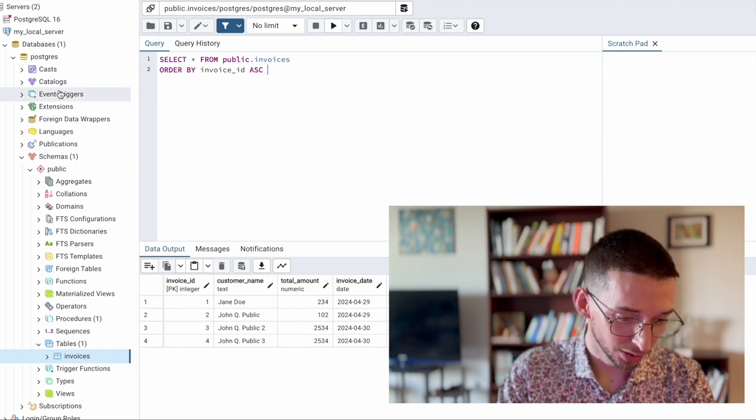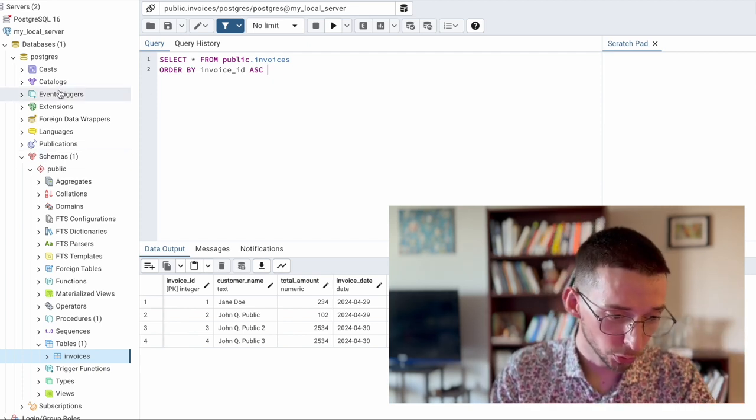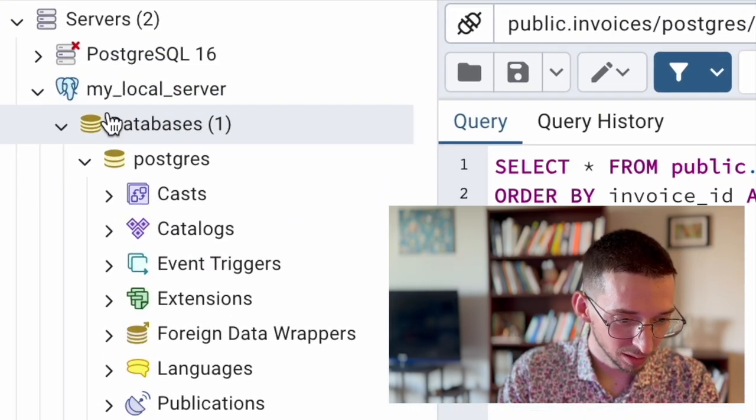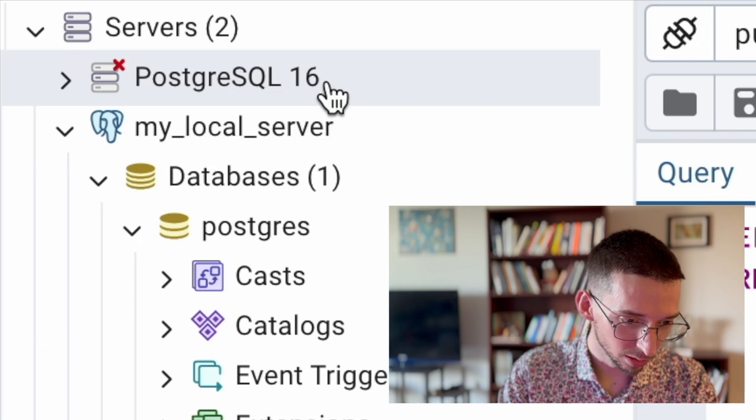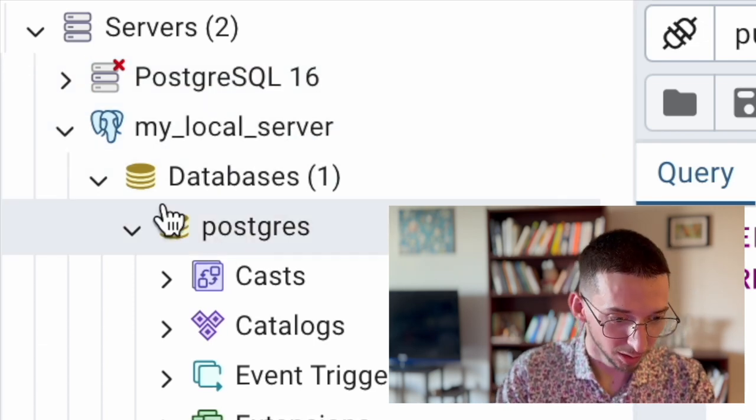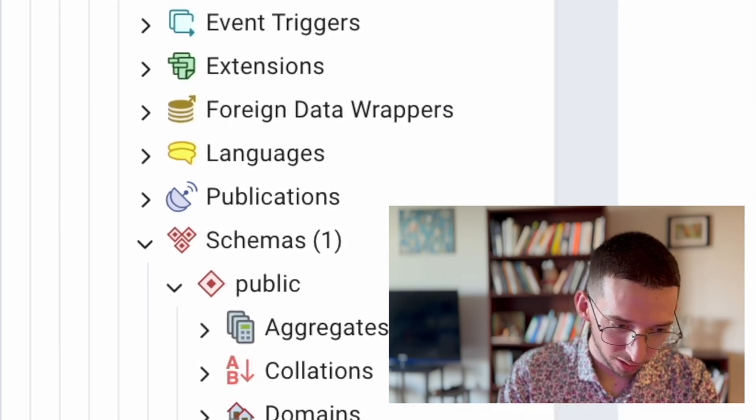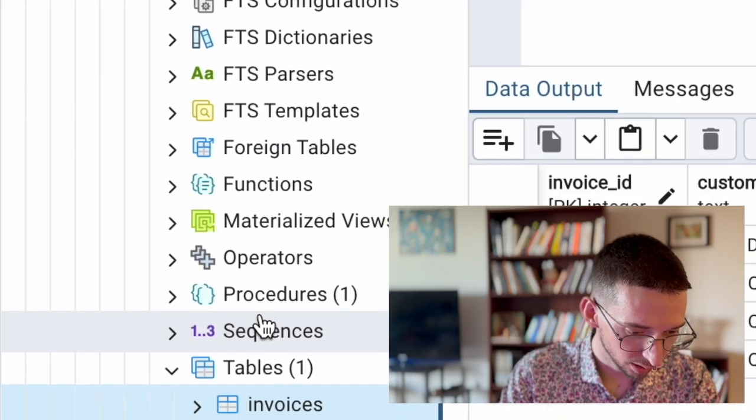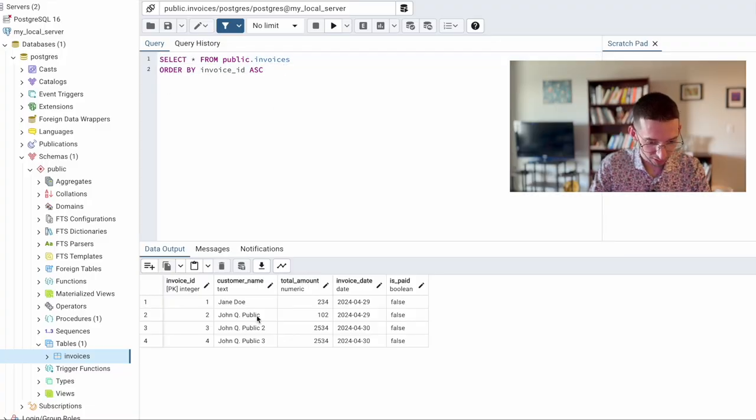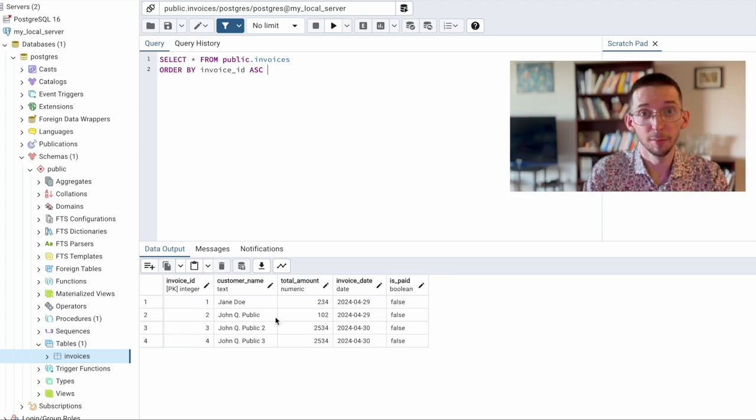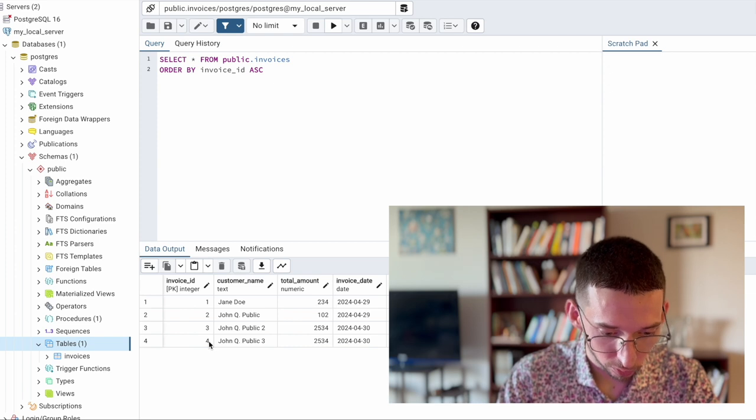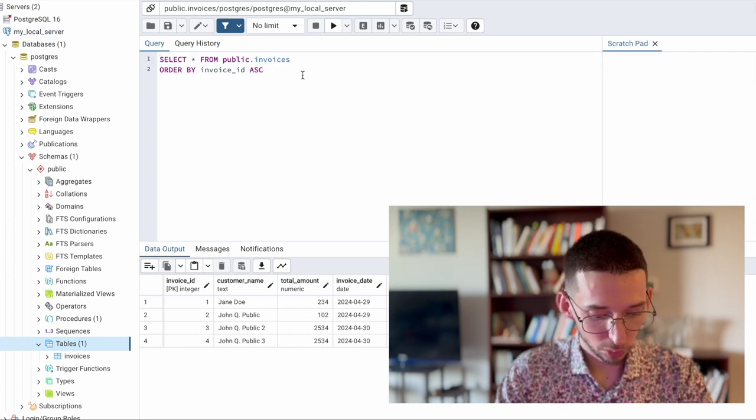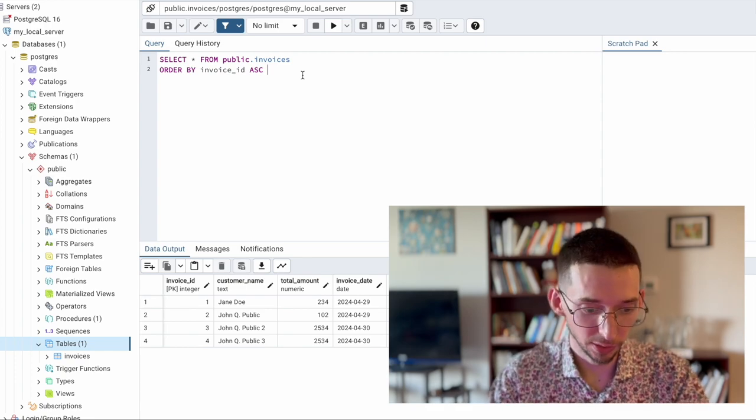If you remember from my previous tutorial that we have our local database, local server called MyLocalServer. Database is basically only one database. It's a default name, PostgreSQL, and SampleTable, which you can see here from this query that it has only four entities with dummy data. I want to show you how to connect this database to Python, where we will do our machine learning.